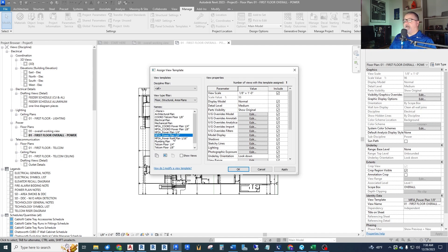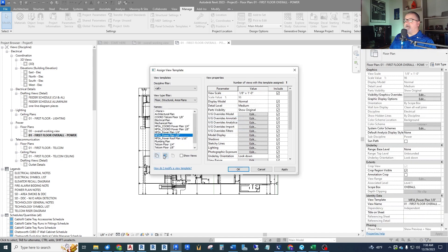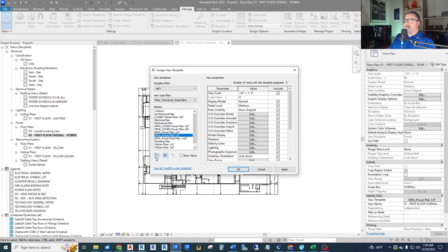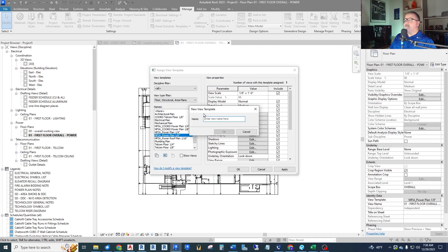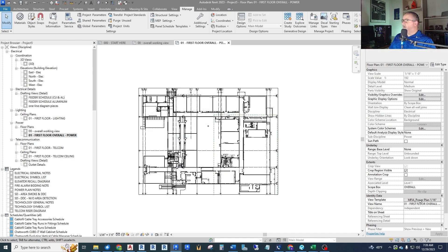I want this overall view to be at a sixteenth of an inch scale. I have a view template for eighth inch and one for sixteenth inch built into my template for a roof, but that doesn't apply here. So I need to create a sixteenth inch power plan. A shortcut I like is to first pretend I'm going to rename the existing template, copy that name, then duplicate and paste the name. Then I just change the scale to sixteenth of an inch.